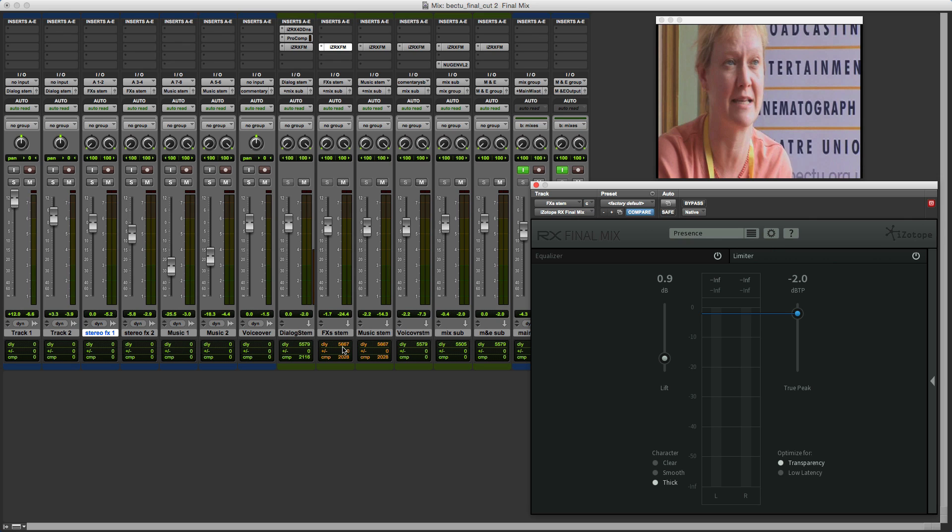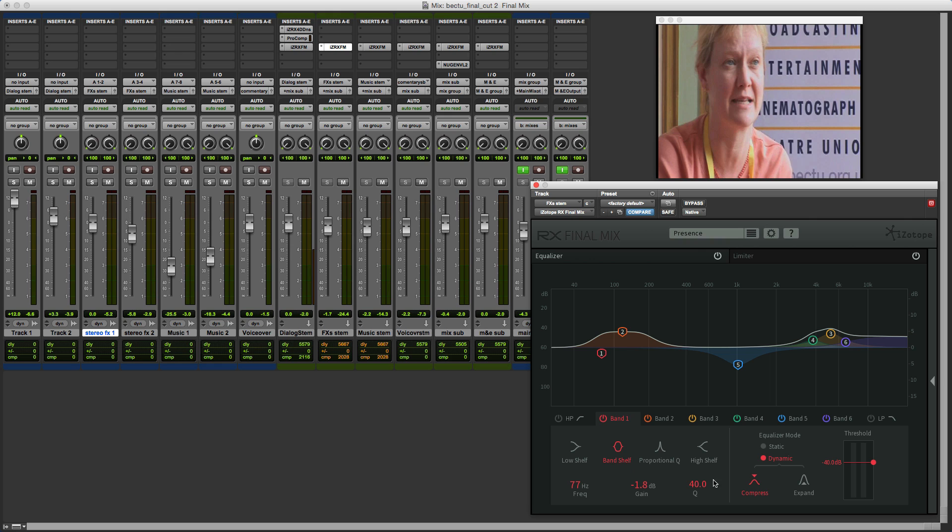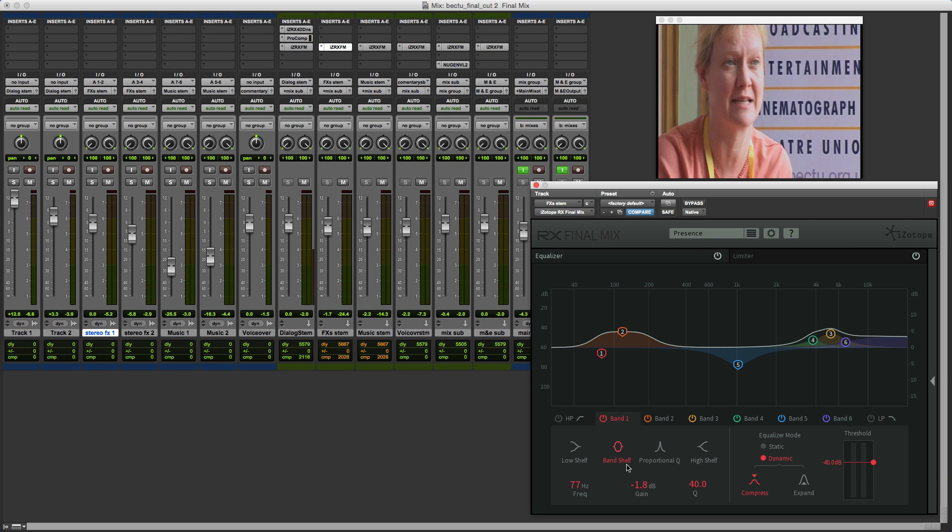Now another element of the feedback from the community was the amount of processing power that Final Mix used. What they've done in this latest update is to be able to get around a 60% reduction in the band shelf section. This particular section here was proving to be quite processor hungry and they've been able to reduce this now very effectively. They've also managed to improve the efficiencies in both the static EQ modes and the dynamic EQ modes so that the whole plugin is nowhere near as processor hungry.